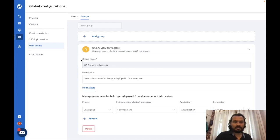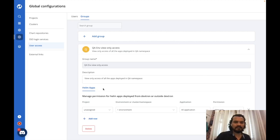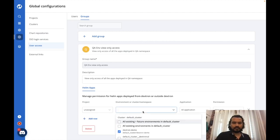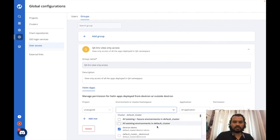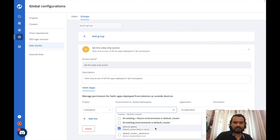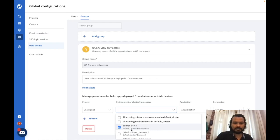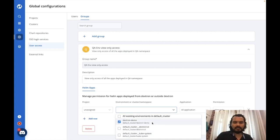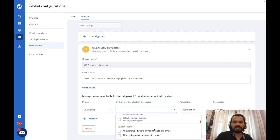I'm going to create a group that gives users access to a certain namespace — the QA namespace — so users will only have access to applications in that particular namespace. The 'project' field only comes into picture if you are deploying applications using DevTron; otherwise it falls under an unassigned project category. I can select the environment and namespace I want to give access to. An environment here is a combination of cluster and namespace — I can select multiple namespaces across various environments.